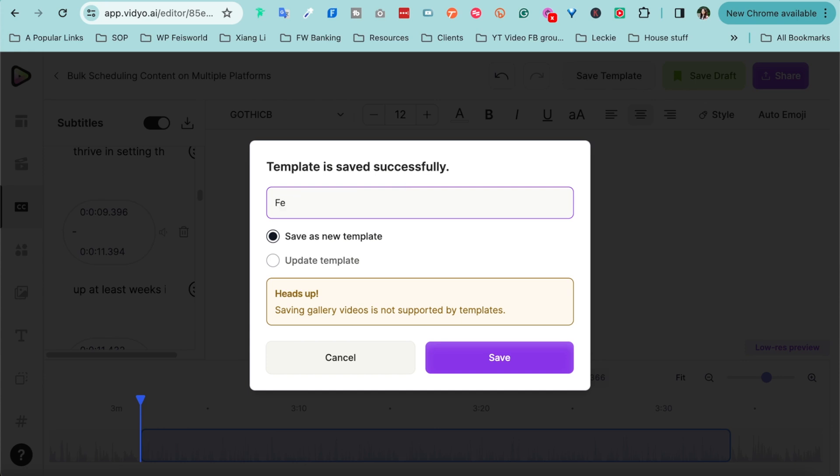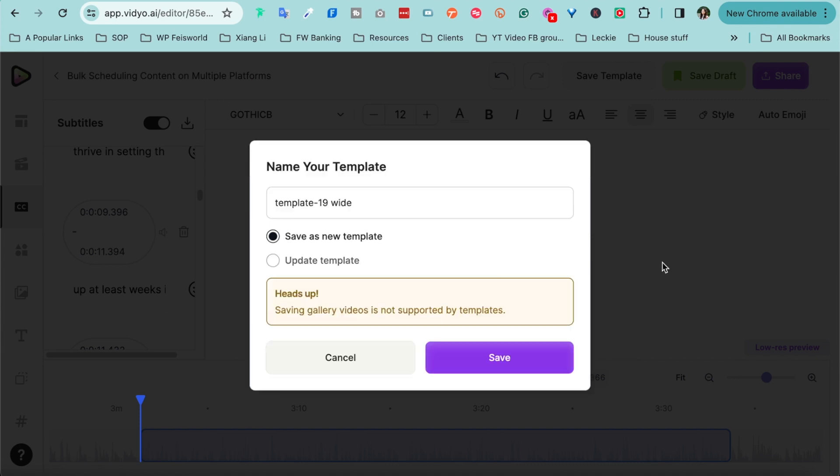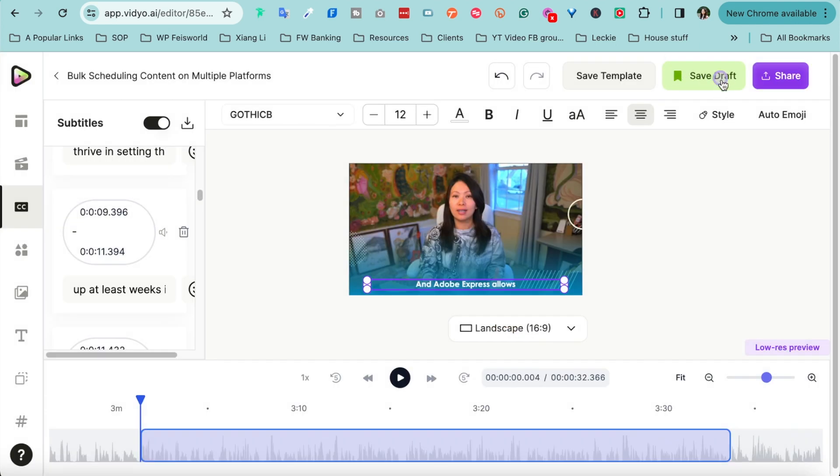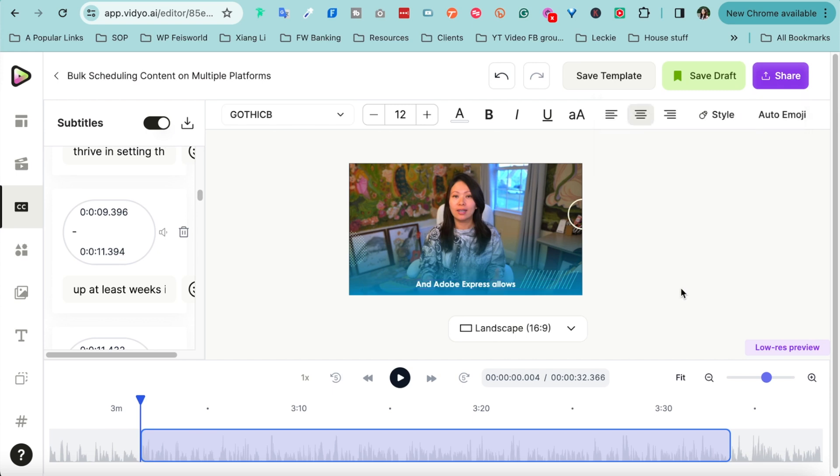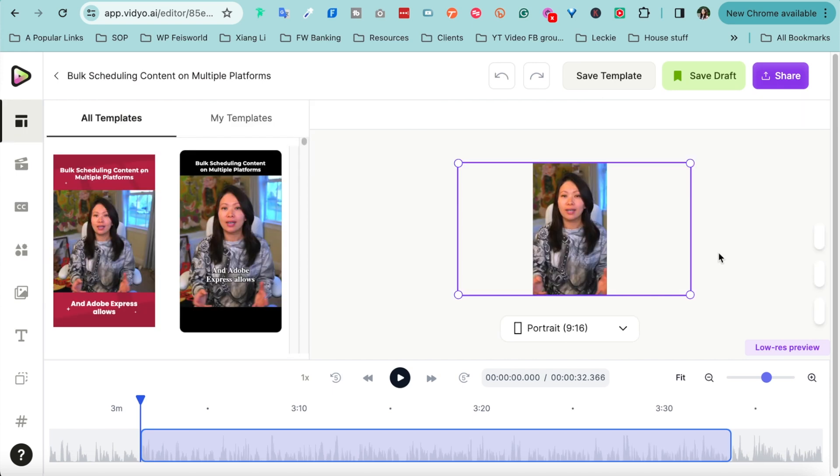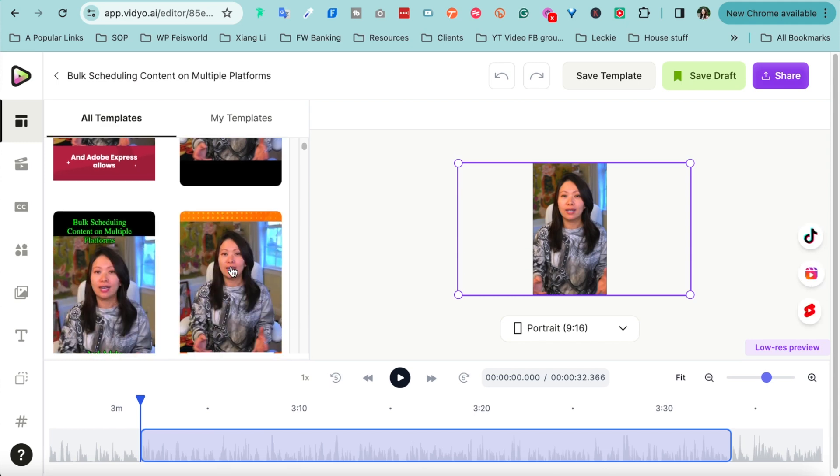What you can do is you can save the template by clicking on the save template button here and you can say 'Fay's' or yours 'favorite one.' Click on save. Close. I can also save this as a draft if I want to continue to work on it. Again, I can share this with everyone or even directly publish on social media.